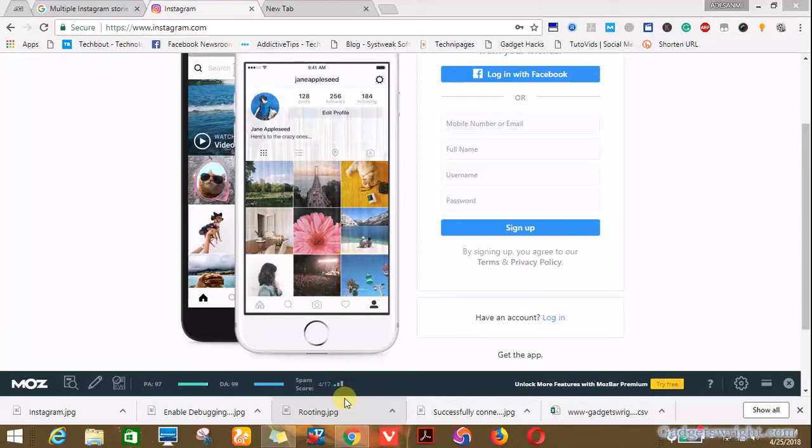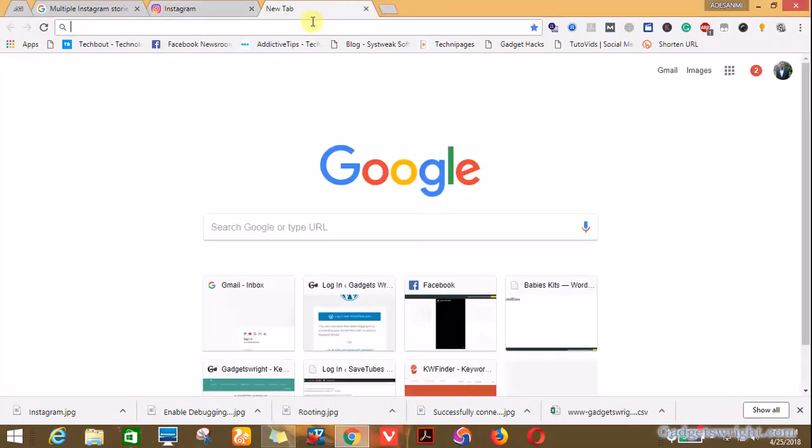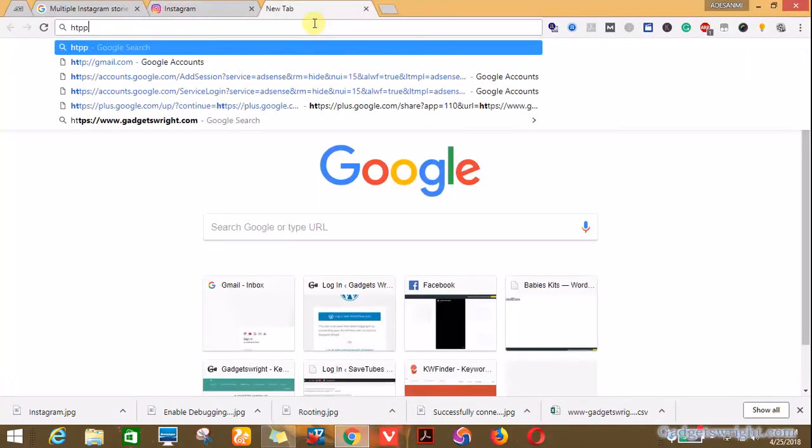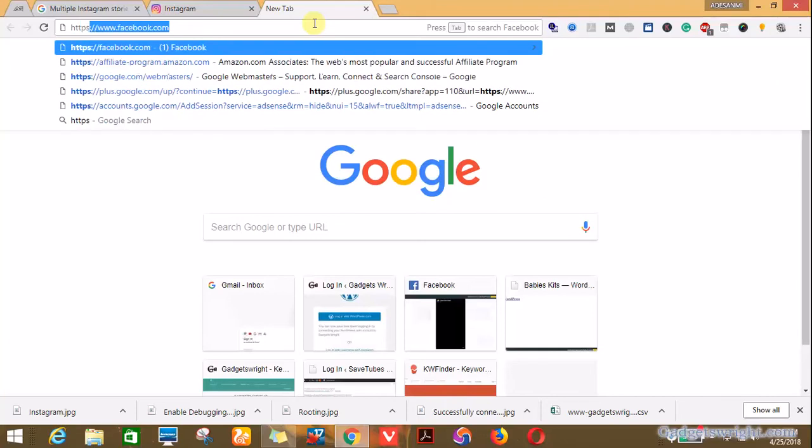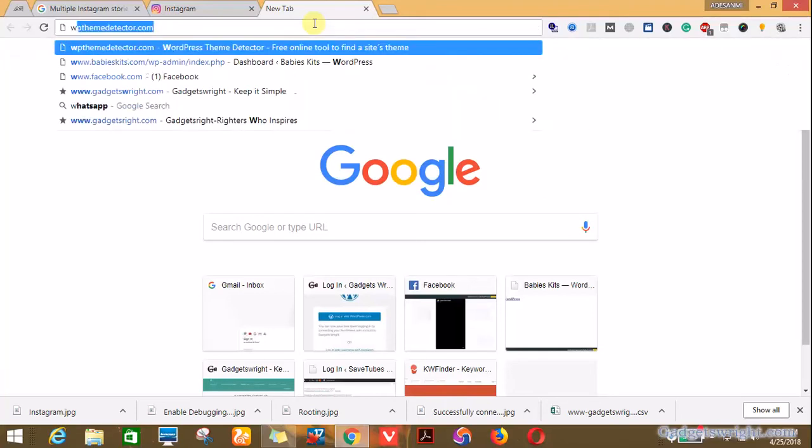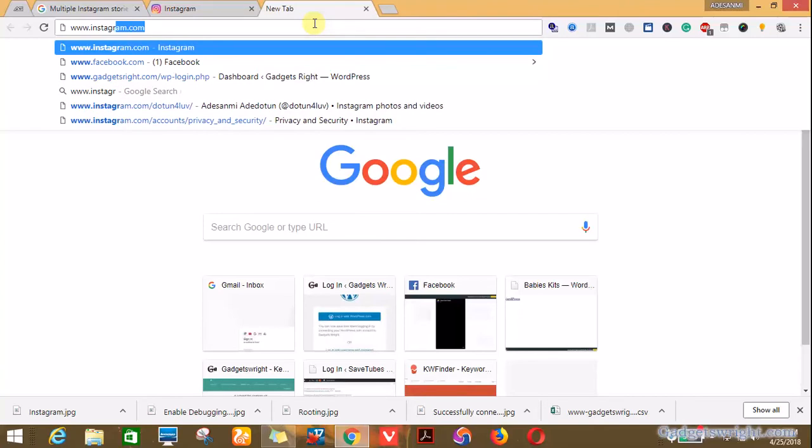What you do is you visit Instagram on your PC and log into your Instagram account.